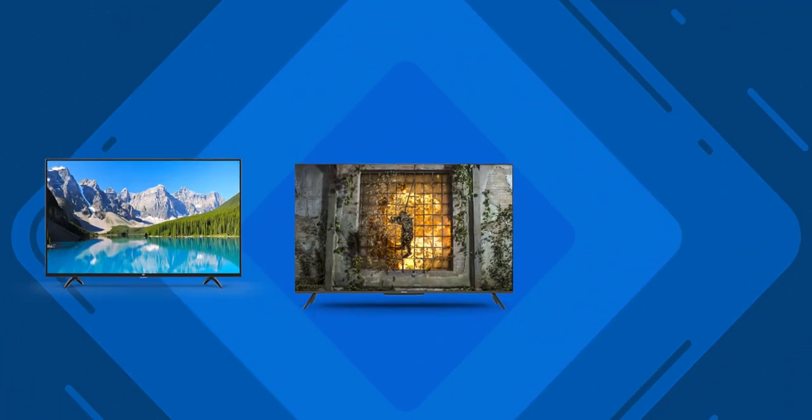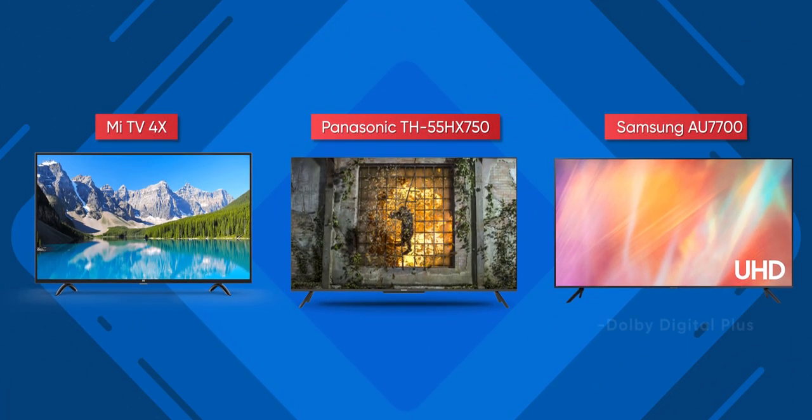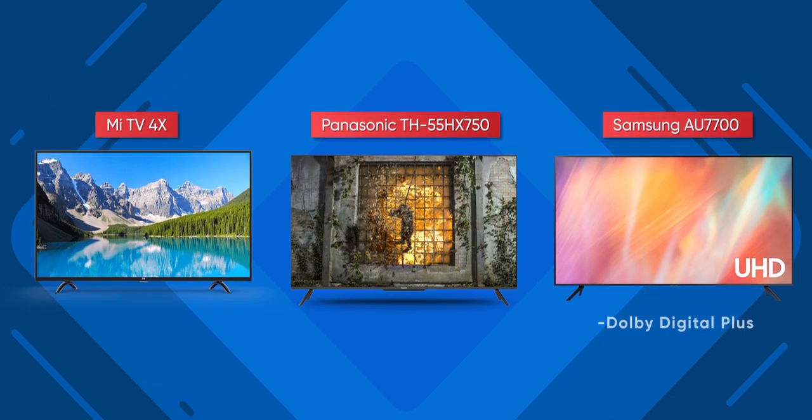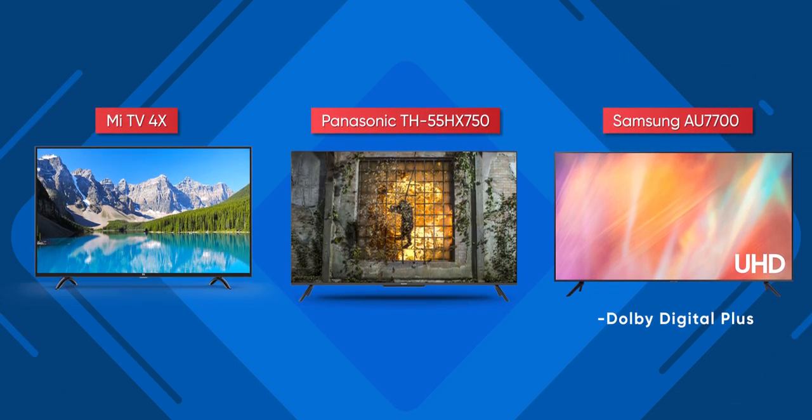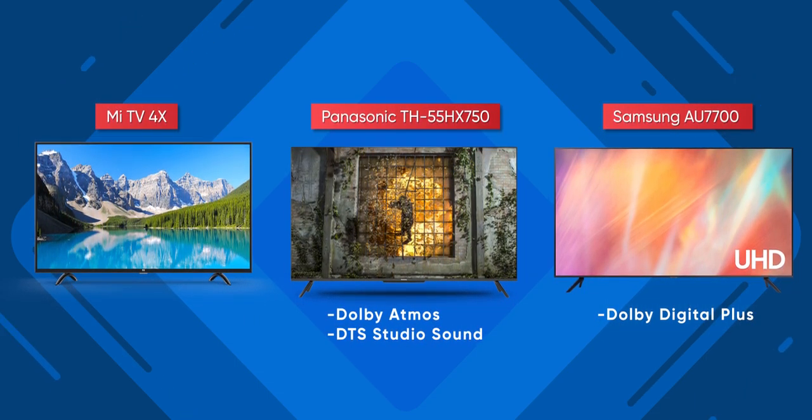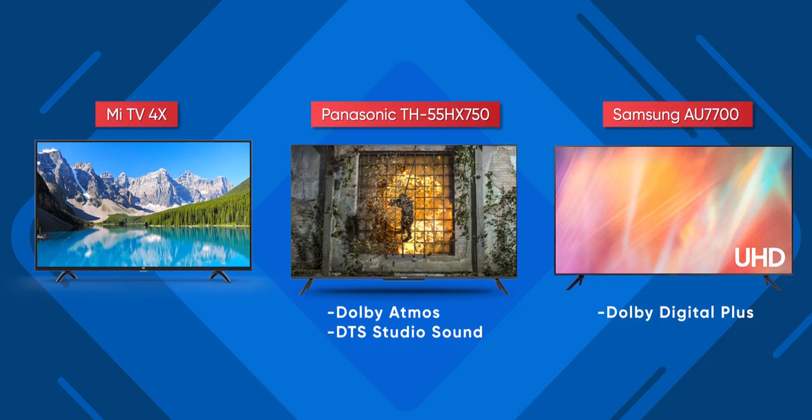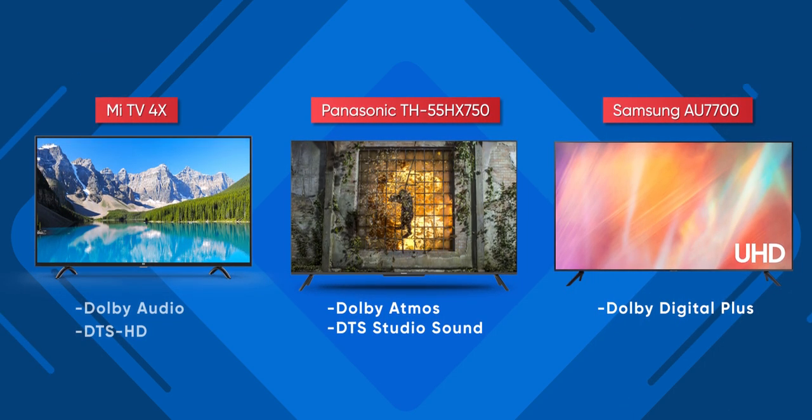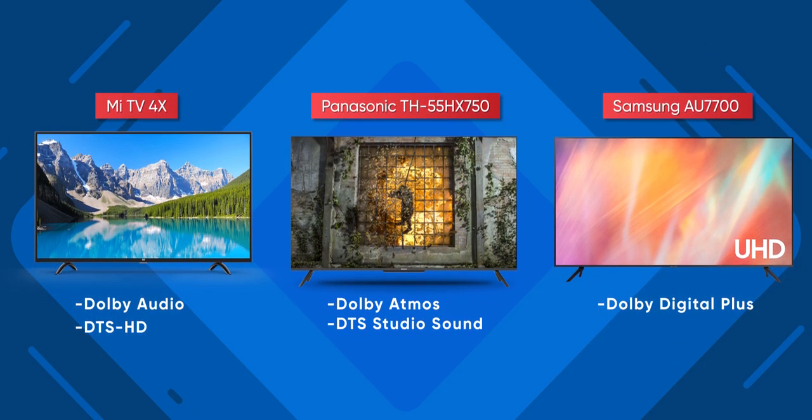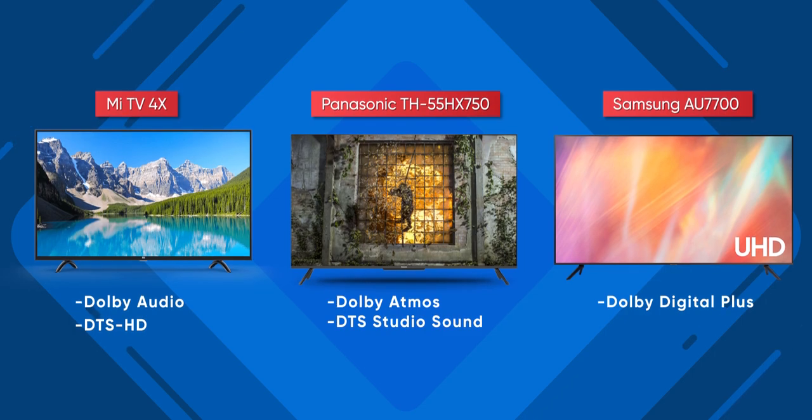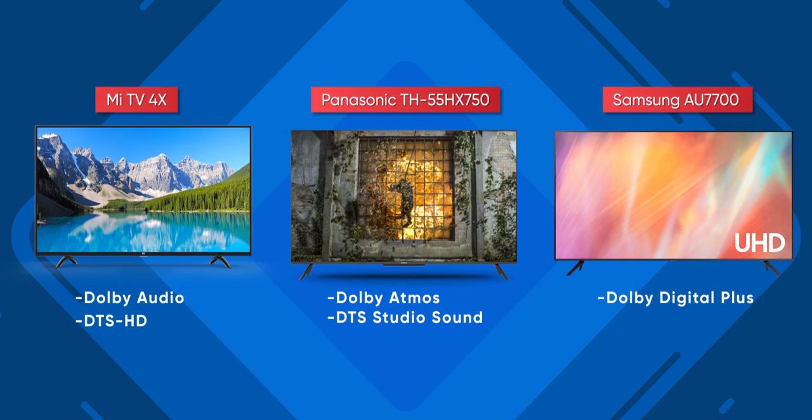After the display, the next major thing to look out for in any television is the audio. Here, all three of these feature a dual bottom-firing speaker setup with 20W of output. Despite this, they do differ in terms of their audio decoder technology. While the Samsung AU7700 incorporates Dolby Digital Plus, the Panasonic HX750 opts for Dolby Atmos and DTS Studio Sound. On the other hand, the Mi TV 4X features Dolby Audio and DTS-HD audio decoding.